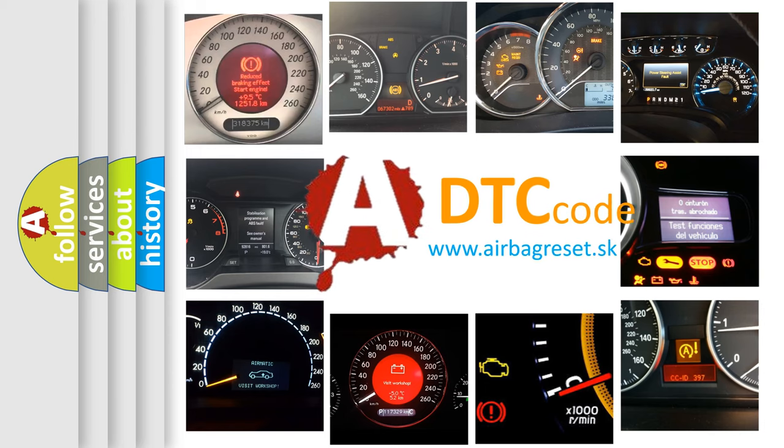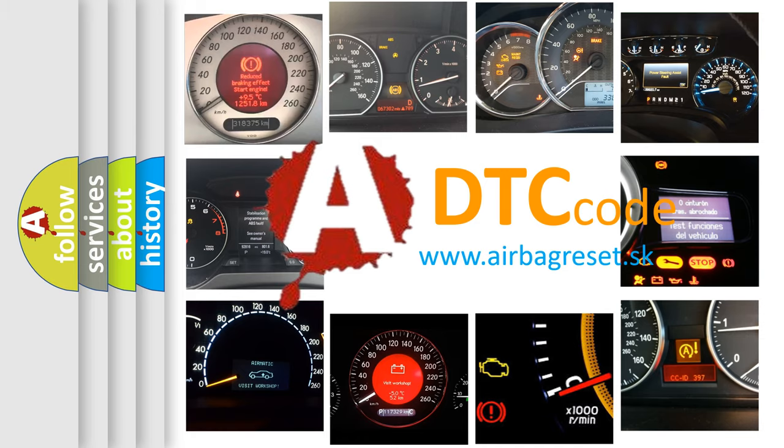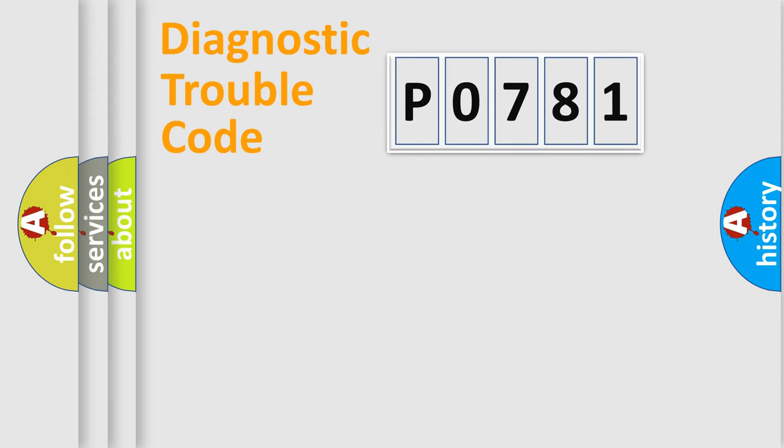What does P0781 mean, or how to correct this fault? Today we will find answers to these questions together. Let's do this.